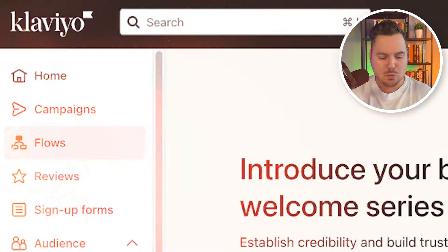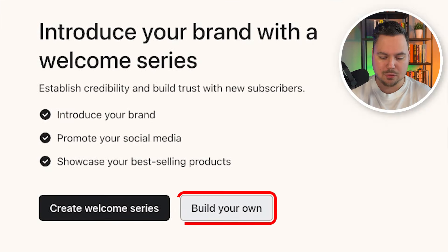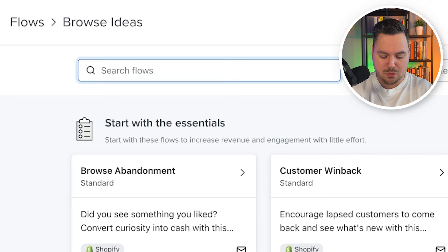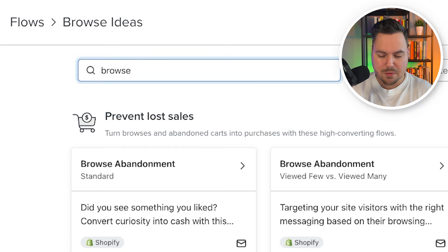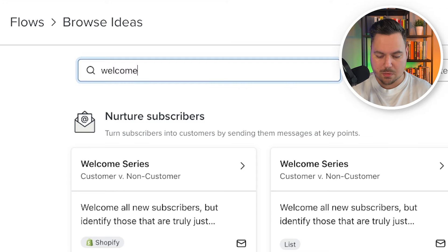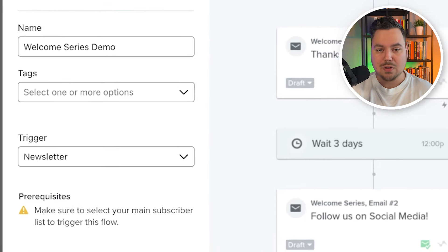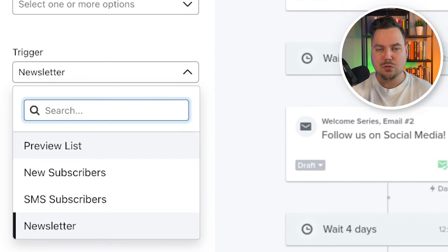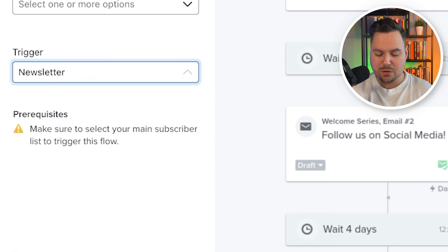Let's dive into my computer and I'll walk you through the top flows that you definitely need to implement. We go to Flows, click on Build Your Own. First, what you want to create is the welcome series flow, because this is the flow that will generate you the most amount of revenue. We take a pre-built flow by Klaviyo that already gives us a good base to work with — let's type in 'welcome' and go with Welcome Series Standard. Make sure to select a trigger with the list that you use to get new subscribers, which for most people will be the general newsletter list.